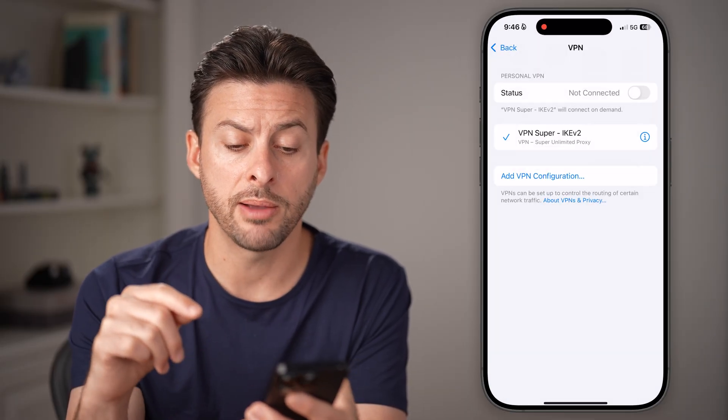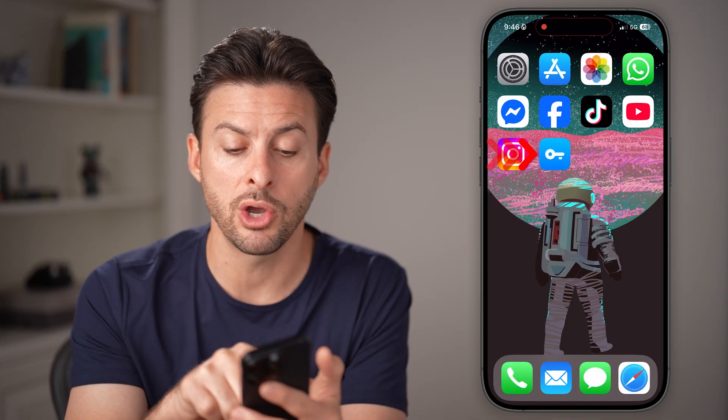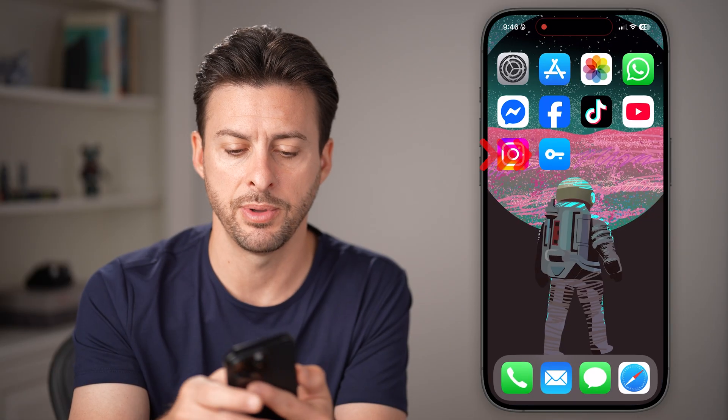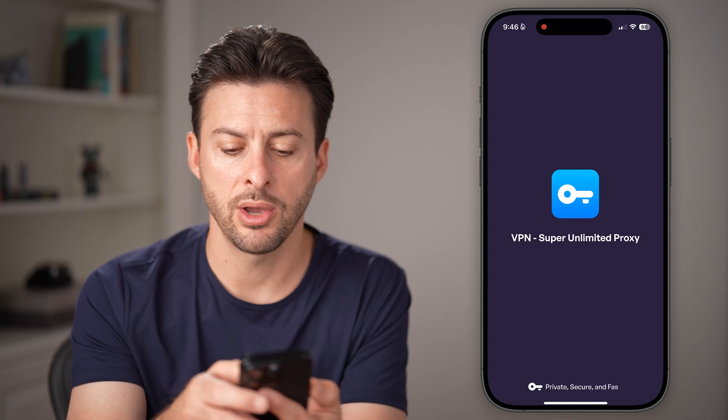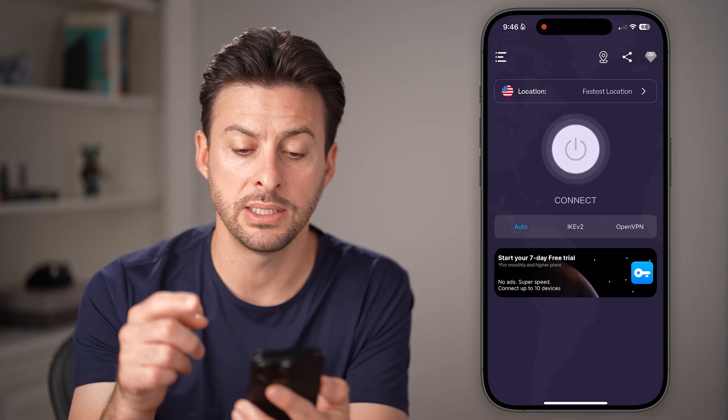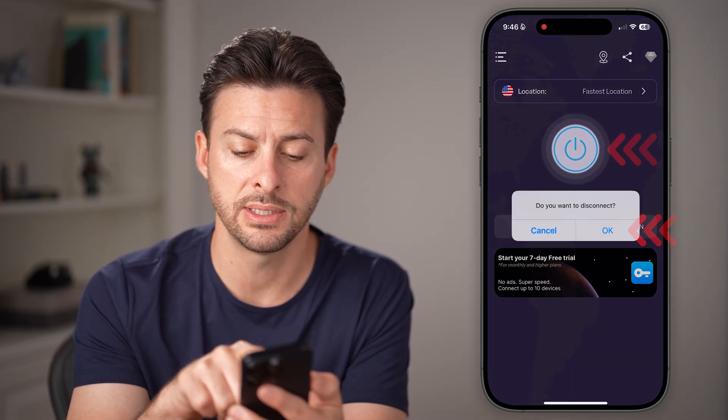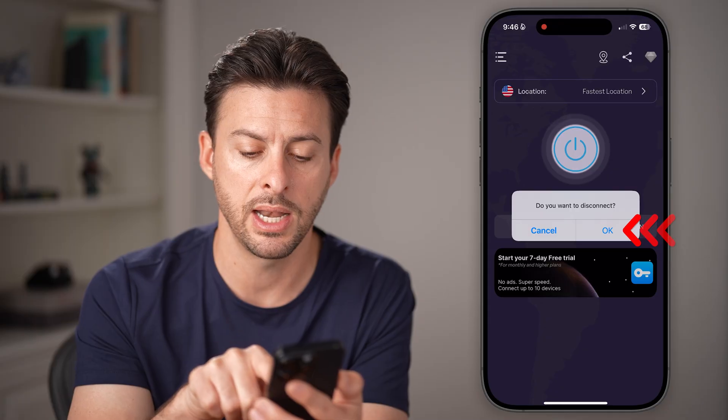Now you do have another option as well — you can also just go into the app itself. So whatever app that you use for that VPN, just open it up. To disconnect in the app, all you need to do is tap on it and hit OK to disconnect, and it will disconnect directly in the app.